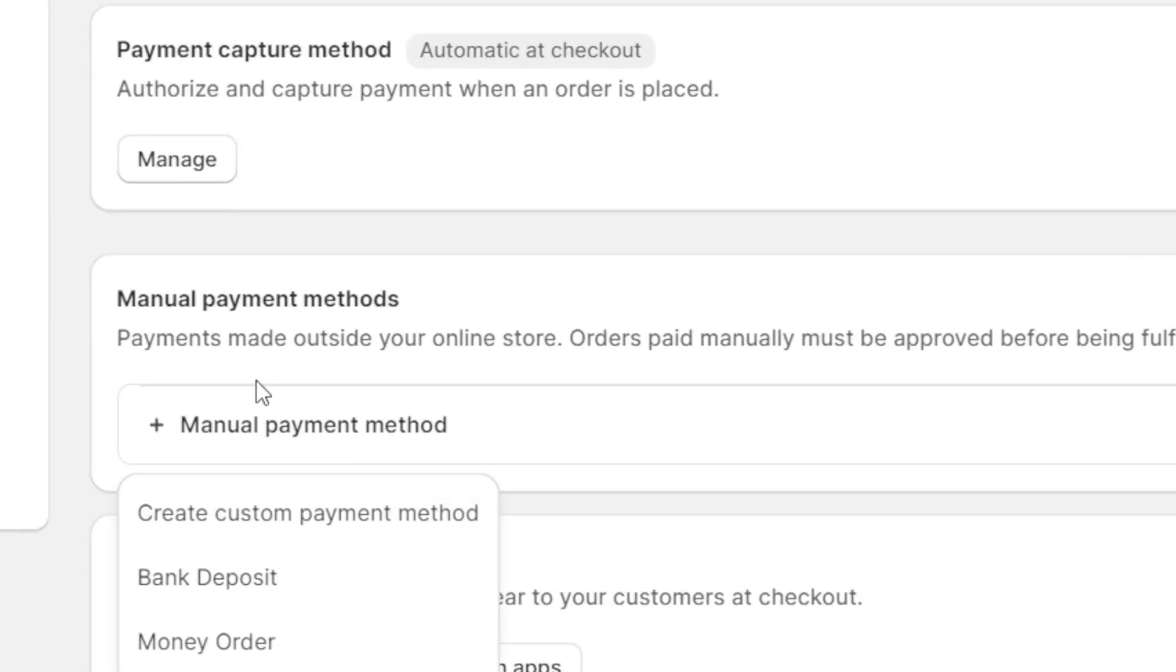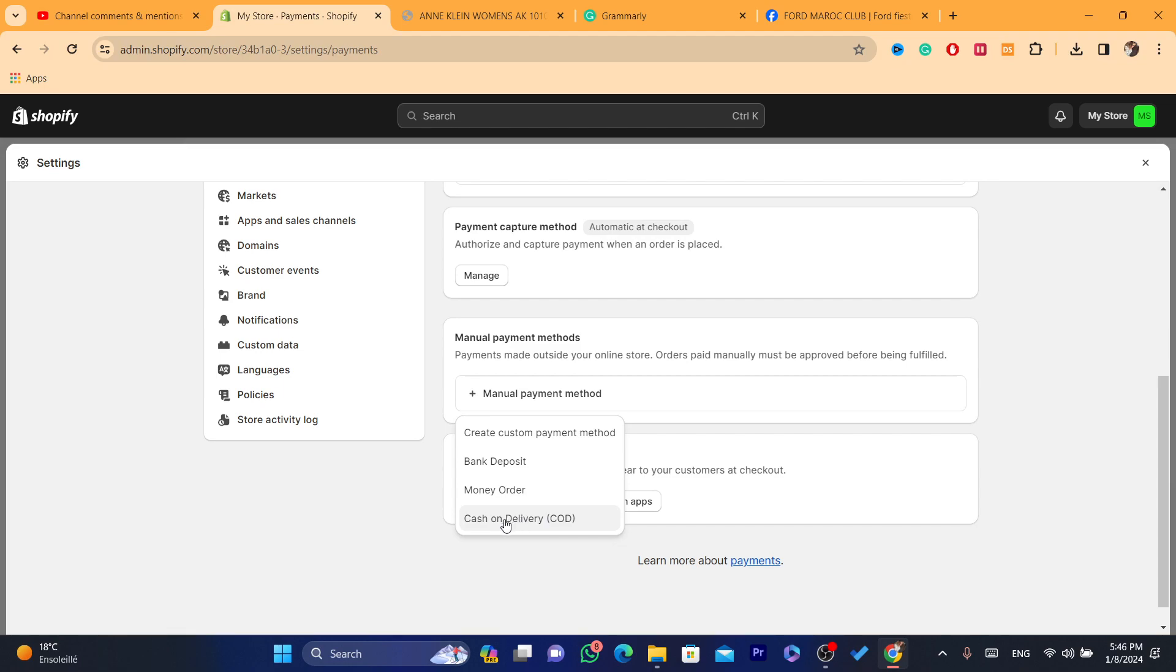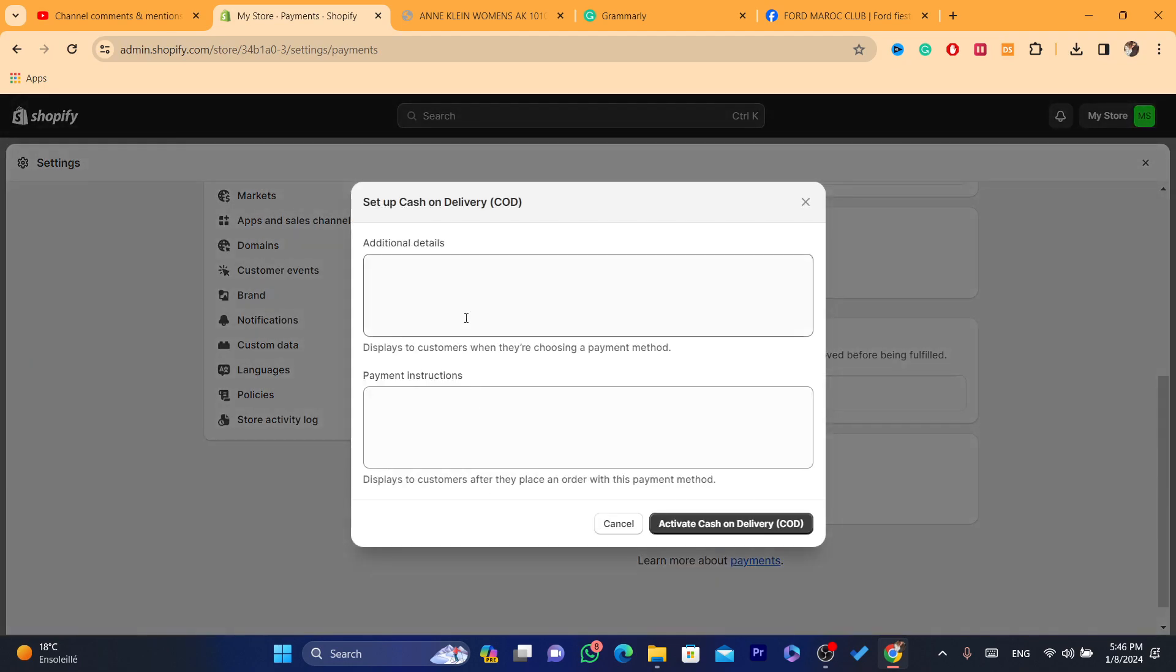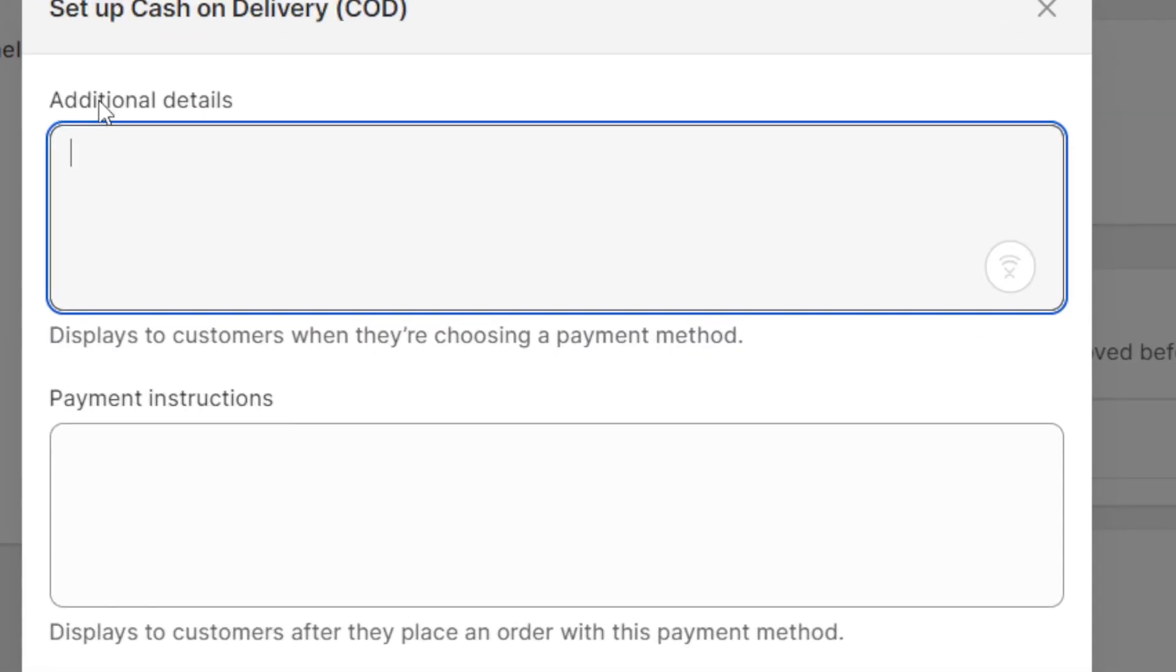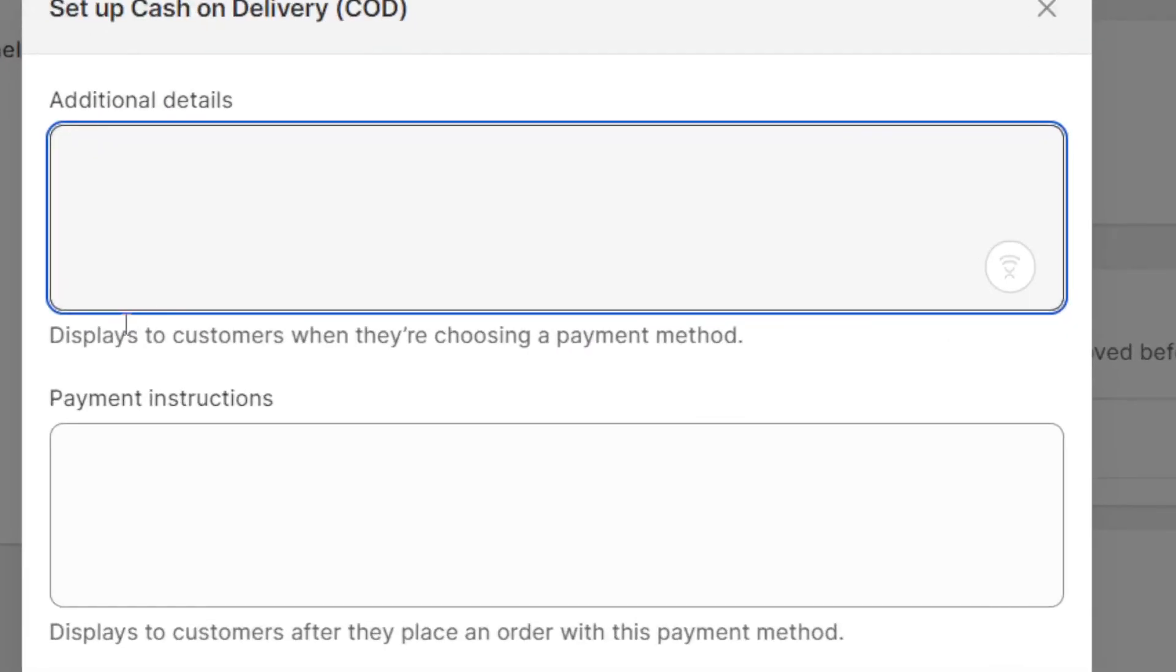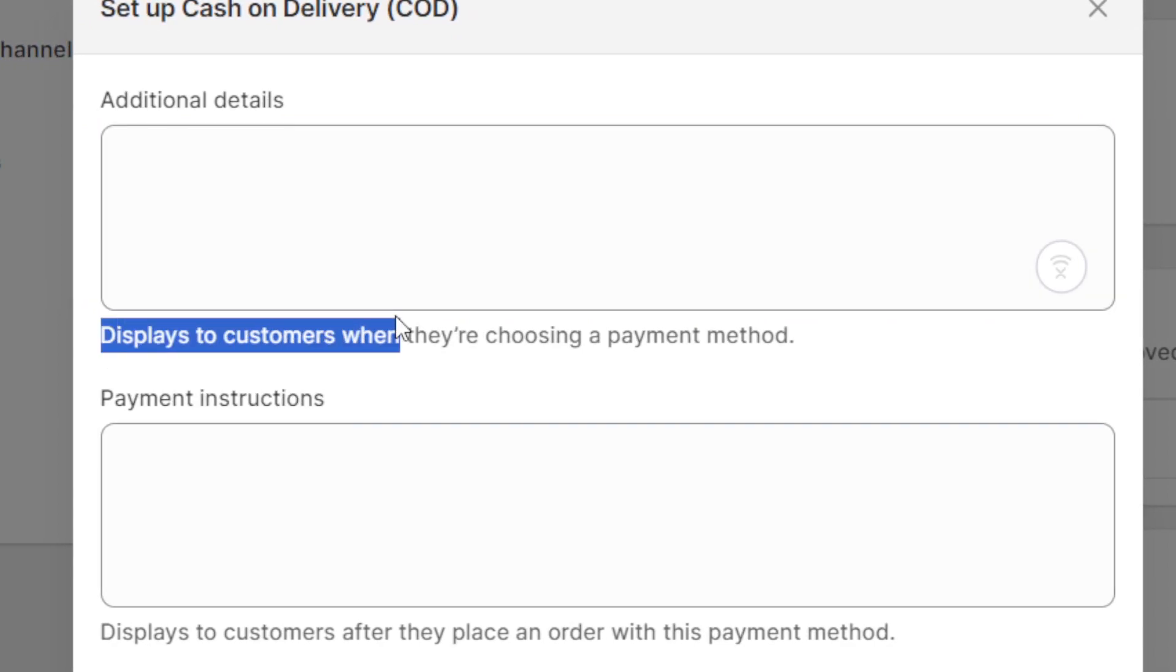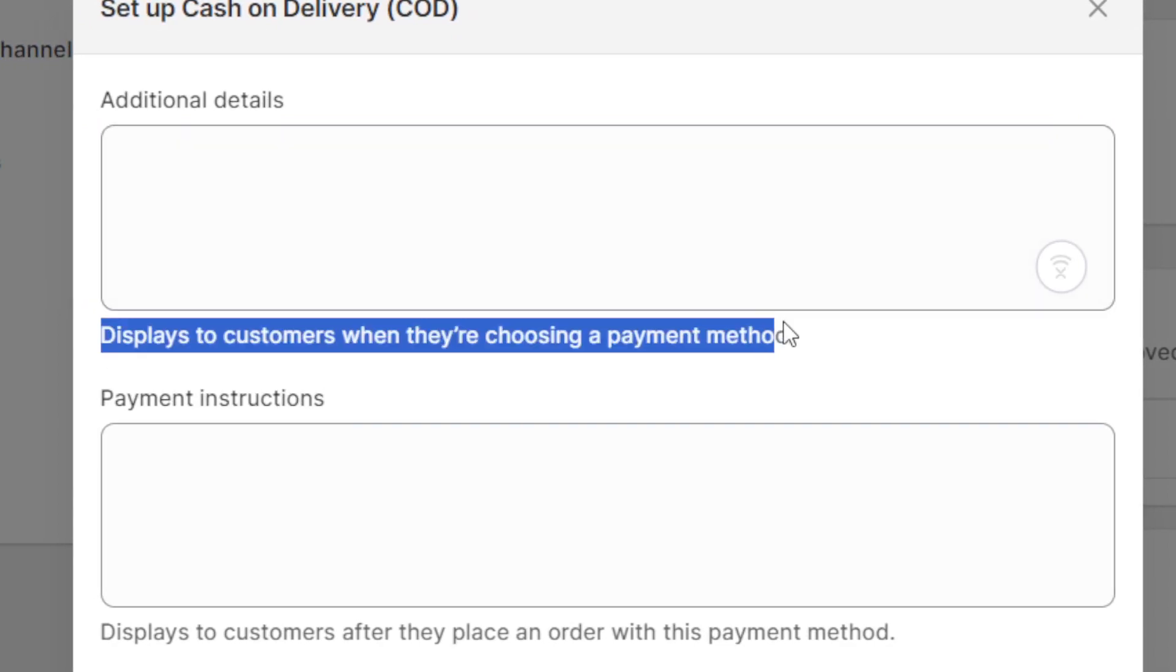If you click on Manual Payment Method, there will be four options. Cash on Delivery, which is known as COD, click on that. What you need is Additional Details. This means you need to display this to customers when they are choosing a payment method.